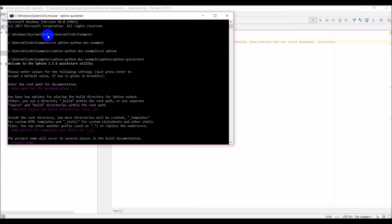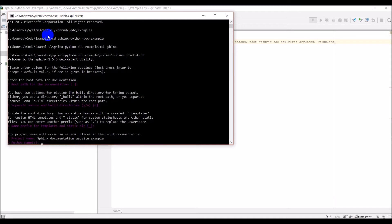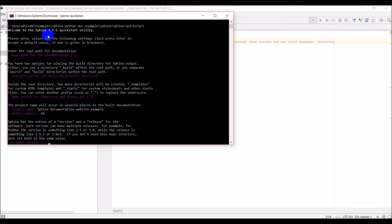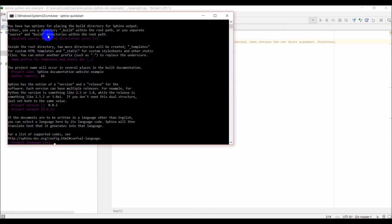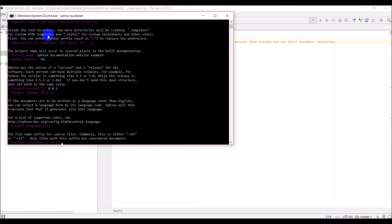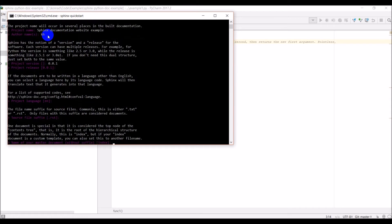We're going to name this 'Sphinx Documentation Website Example.' For author's name I'll give my initials. Project version is 0.0.1, project release is also 0.0.1. Language is English. For the source file suffix we'll use RST — restructured text.